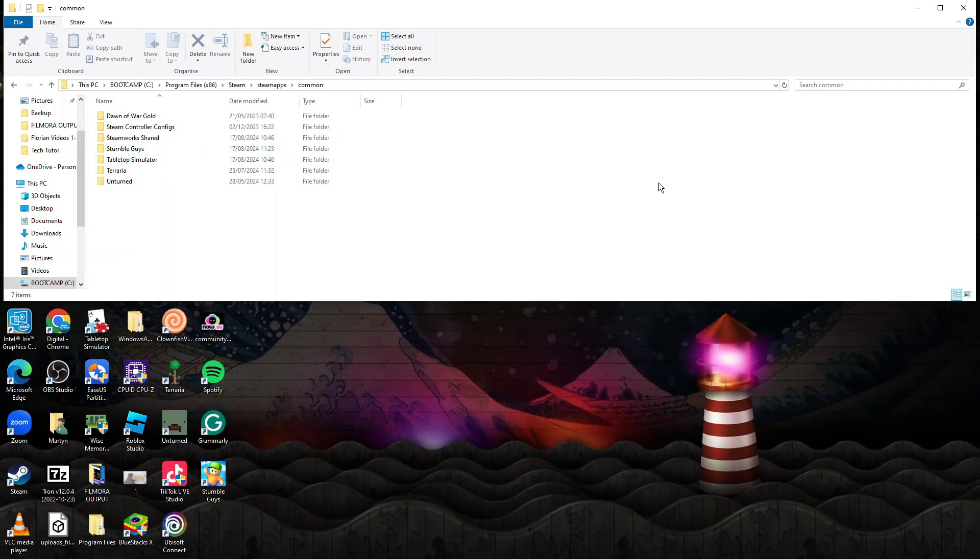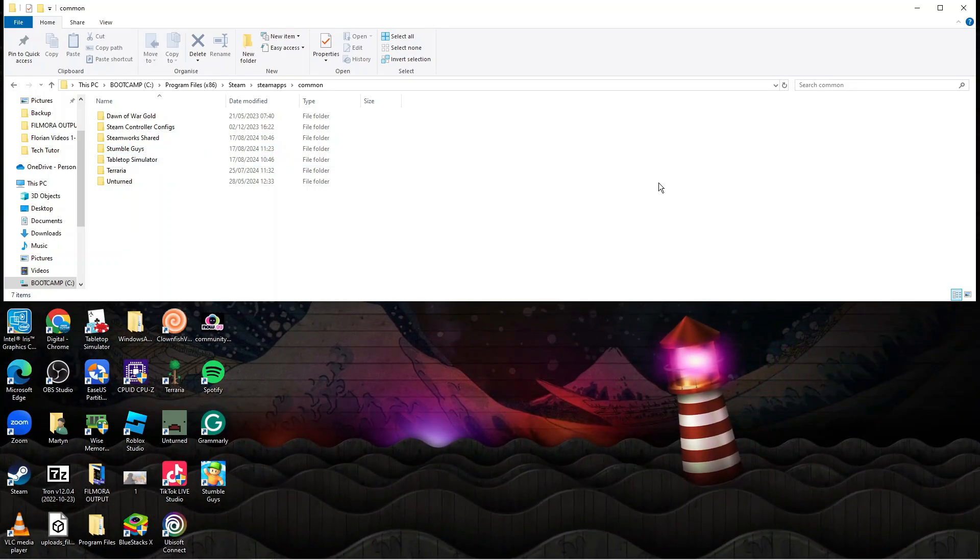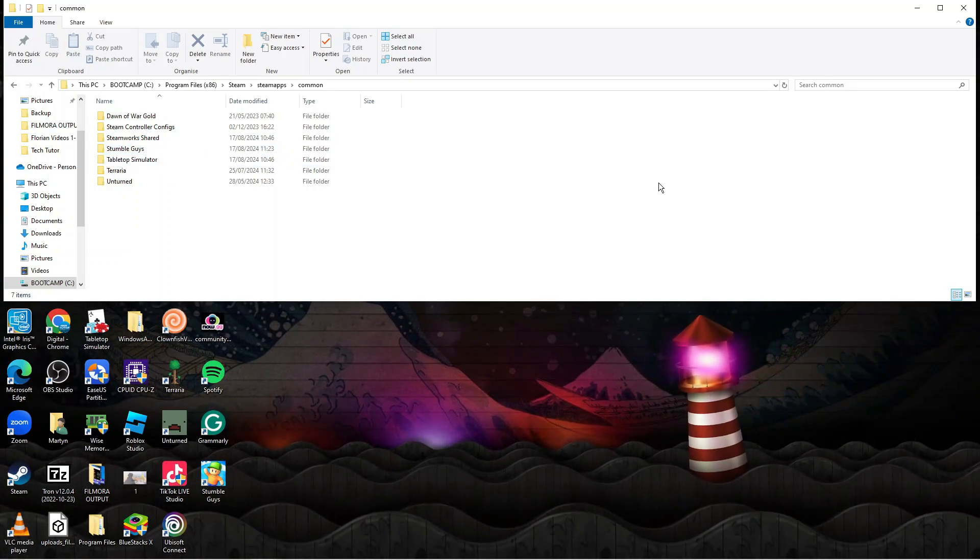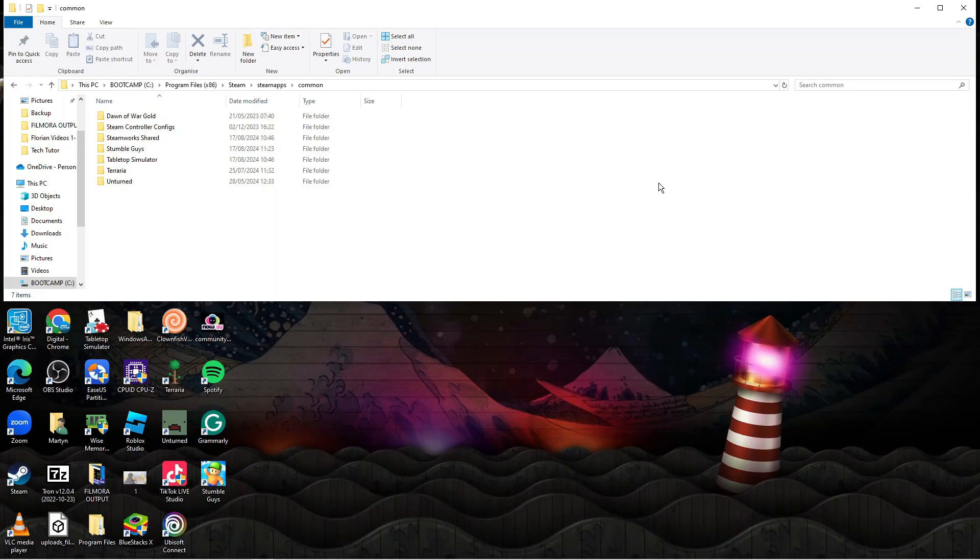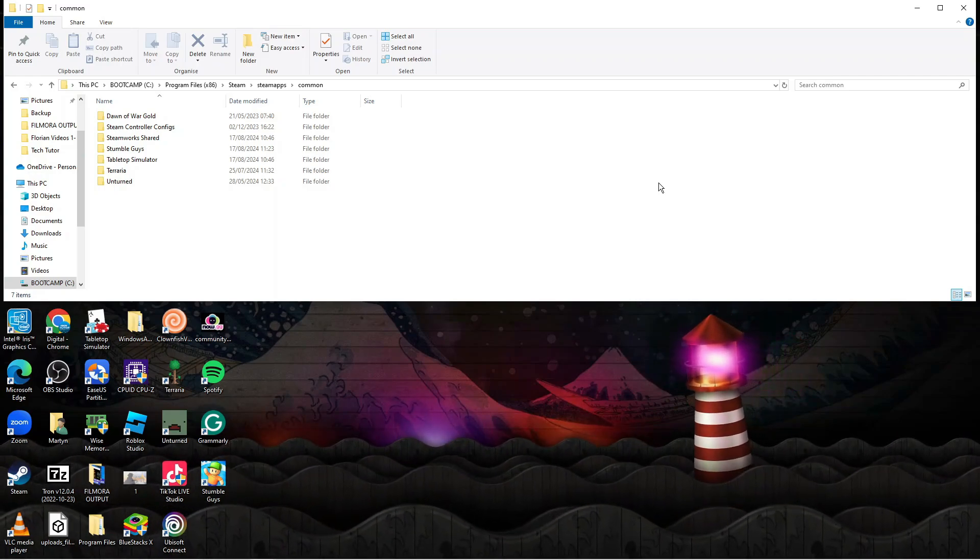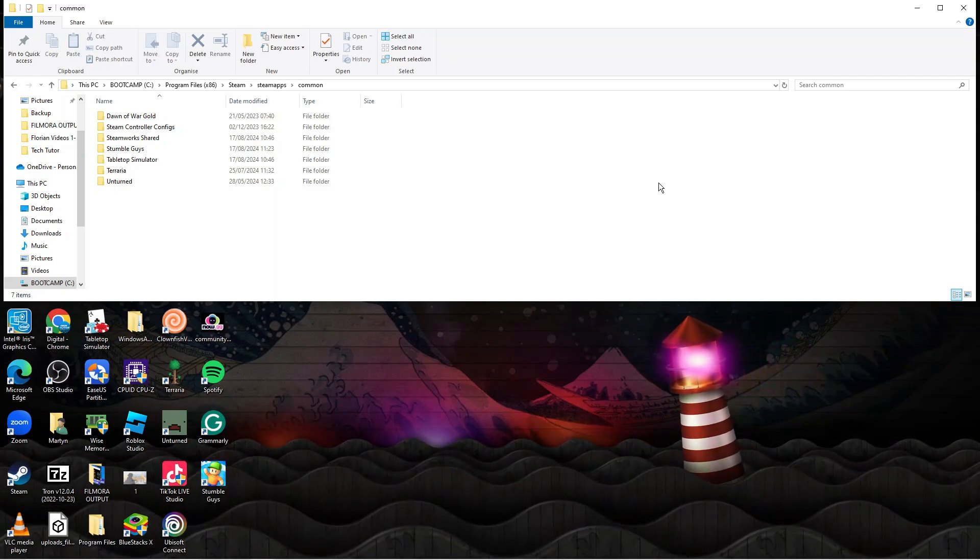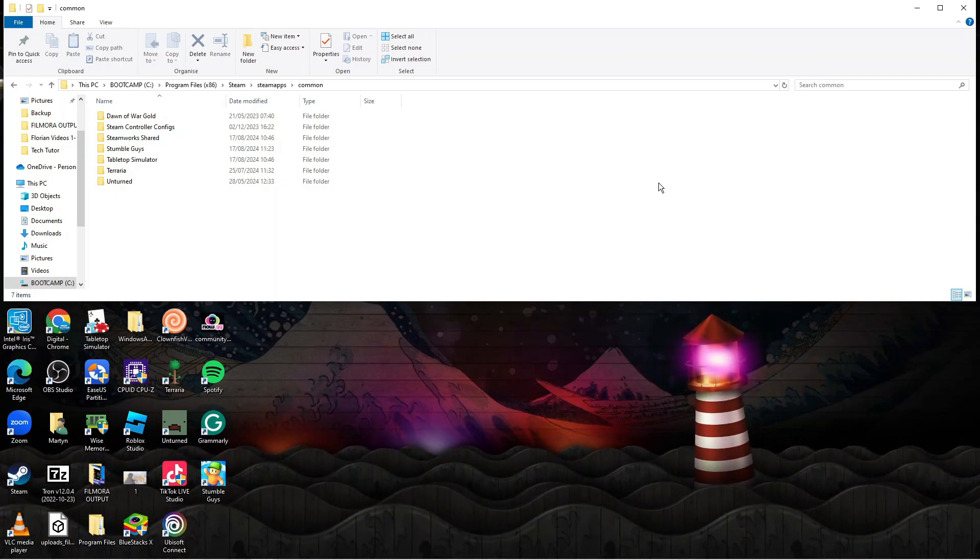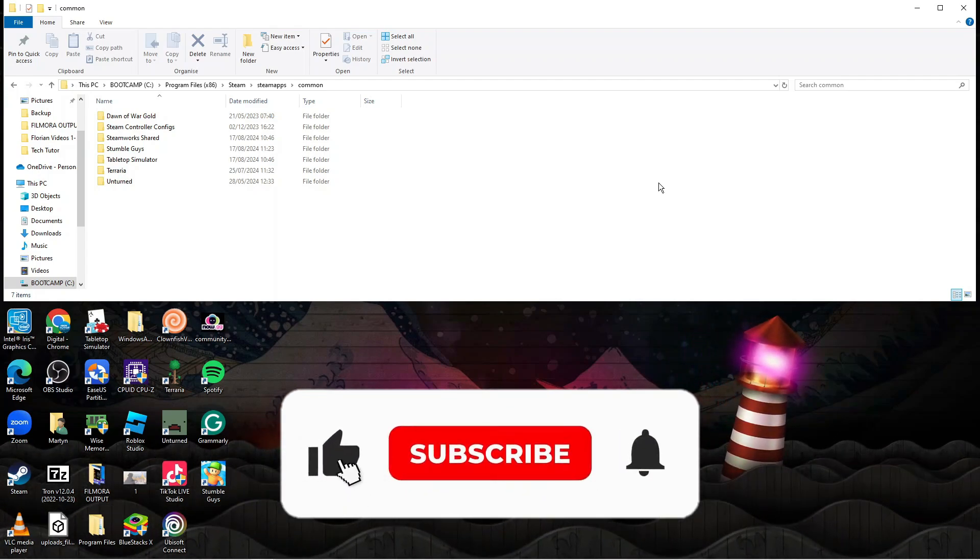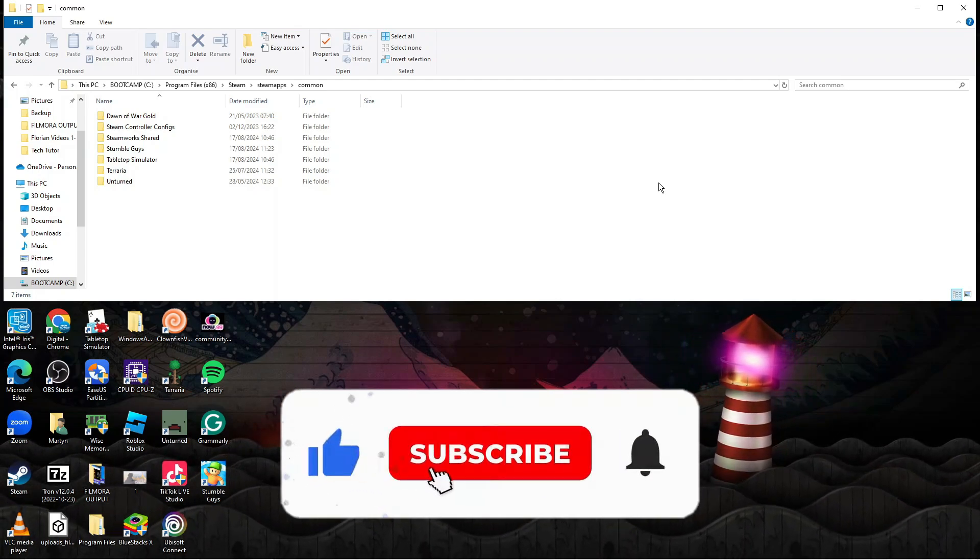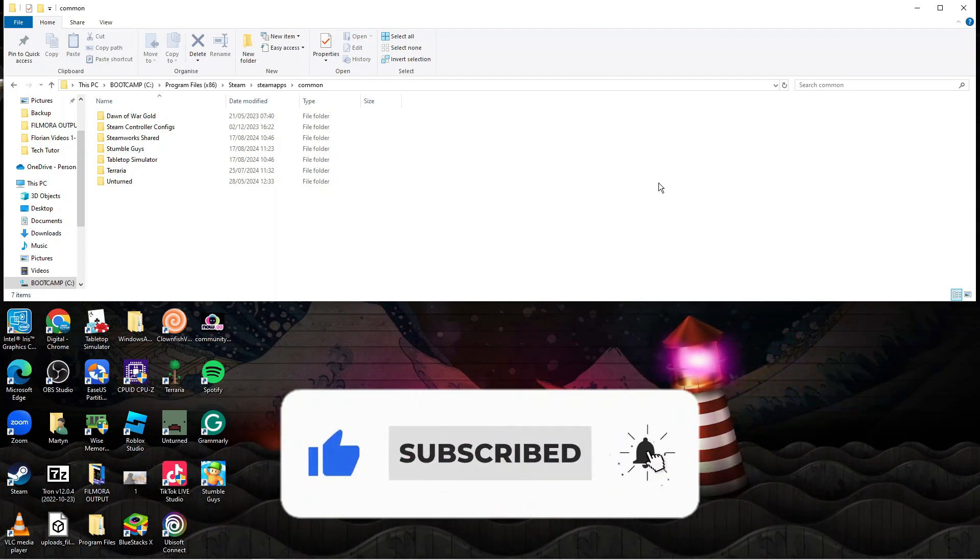So that is how to find Steam game files in Windows. With that being said, I hope this quick tutorial did help you out today and if this did help you out I would really appreciate it if you want to consider dropping down below the video, leaving a like and also subscribing to the channel.